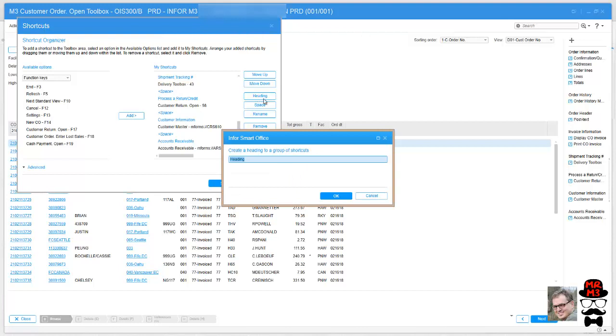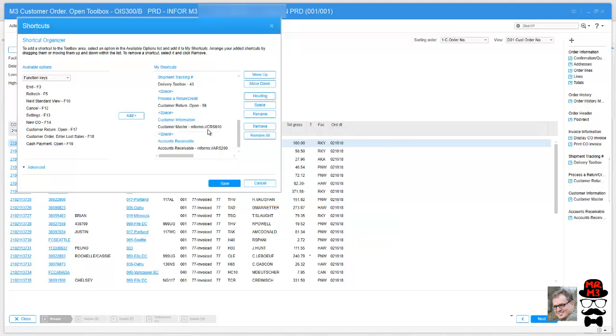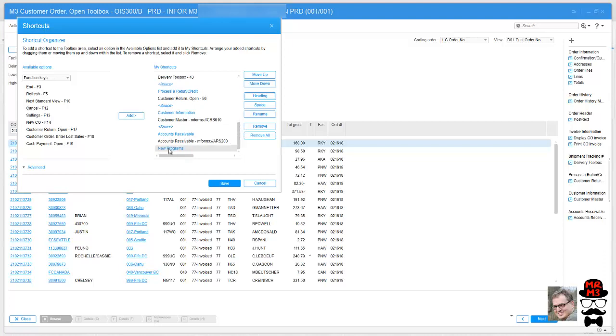So for my heading, I'm going to click on heading. I'm going to put whatever I want in there and I'm going to say new programs. Hit OK and you notice you don't see it. That's because they dumped it right at the bottom. So you just got to scroll down and find it. Now if you wanted to, you can move it up or down the list.